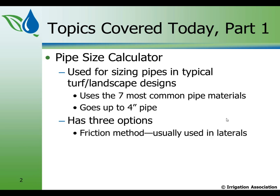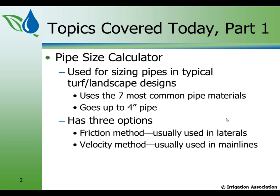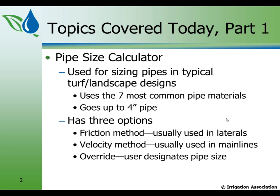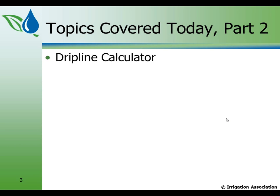It has three options. One is the friction method, and that's the method we typically use in lateral design. The velocity method is usually used in main lines, but we should also check velocity in our lateral designs. And the third one is an override. And this method is for a user who says, I don't want to use all those possible pipe sizes. I want to limit the pipe sizes, or I want to pick exactly this pipe size. It tells what the consequences are of having chosen that particular size.